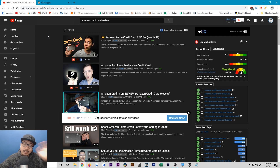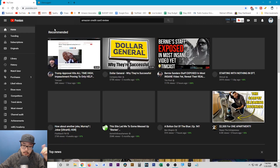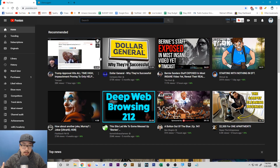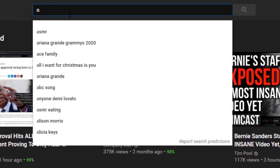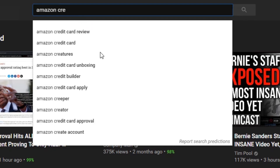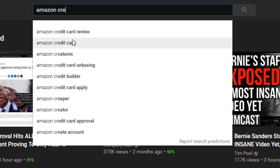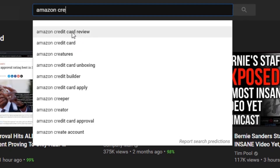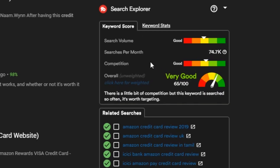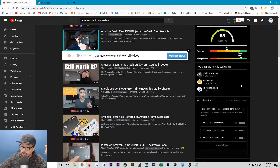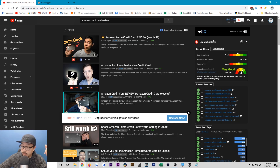Now that you have all the keyword tools, how do you start the process? Let's go back to my home screen. Say I want to do a review of the Amazon credit card — I'll go on YouTube and begin typing that in. As you can see, the first autofill option is 'Amazon credit card review.' I'm just going to go down the list and see which one is most worth targeting. When I click on that, you'll see the TubeBuddy data I mentioned, and I'll have vidIQ closed off for this particular video.